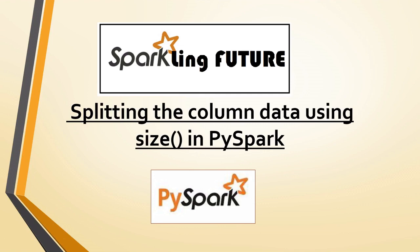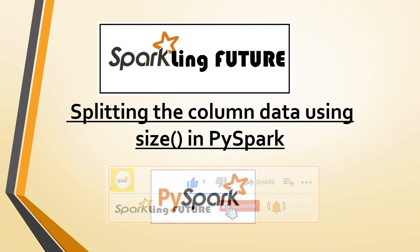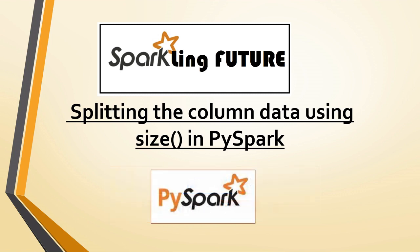Hi friends, I am Shravana and welcome back to my channel Sparkling Future. Before starting with today's topic I request all of you to subscribe to my channel and also please like, share, comment and hit the bell icon for the latest video notifications. Thank you.